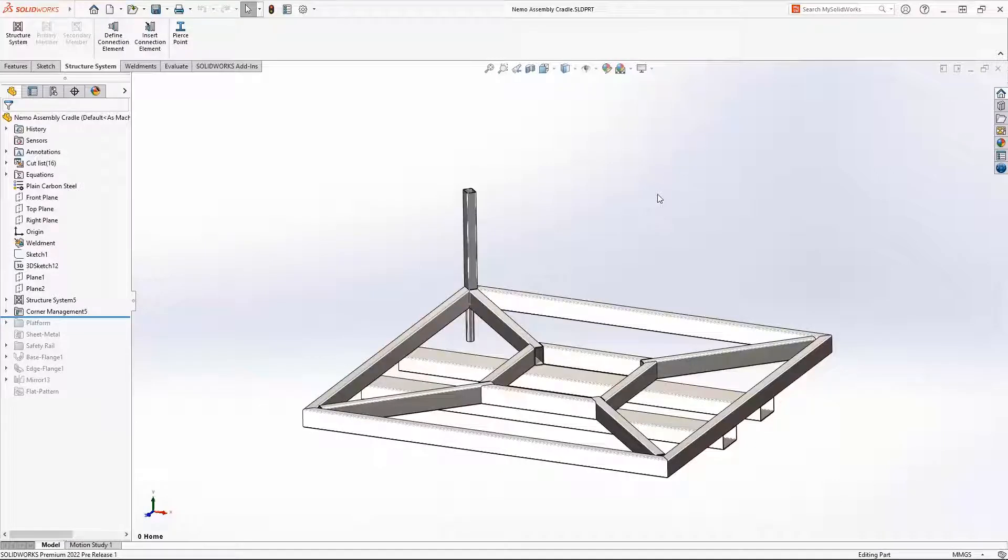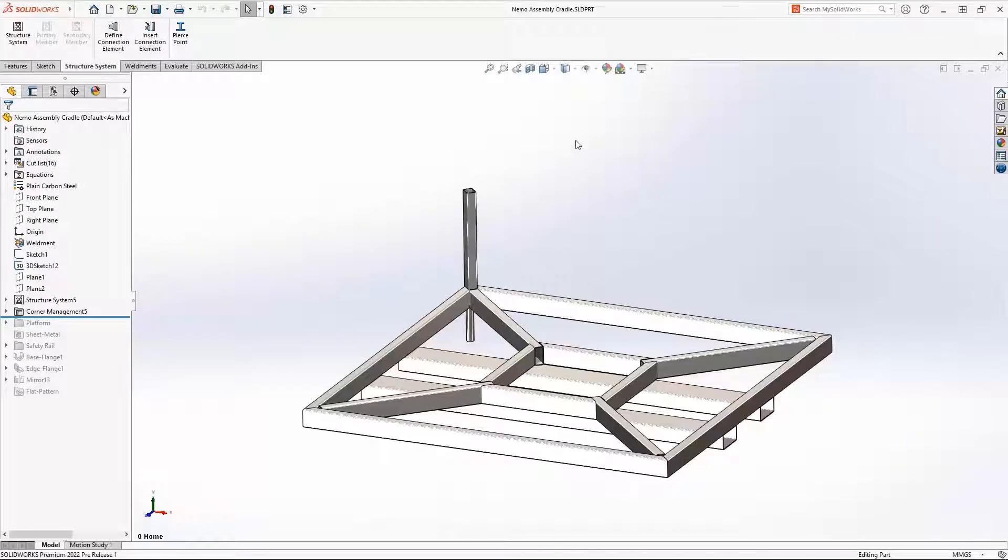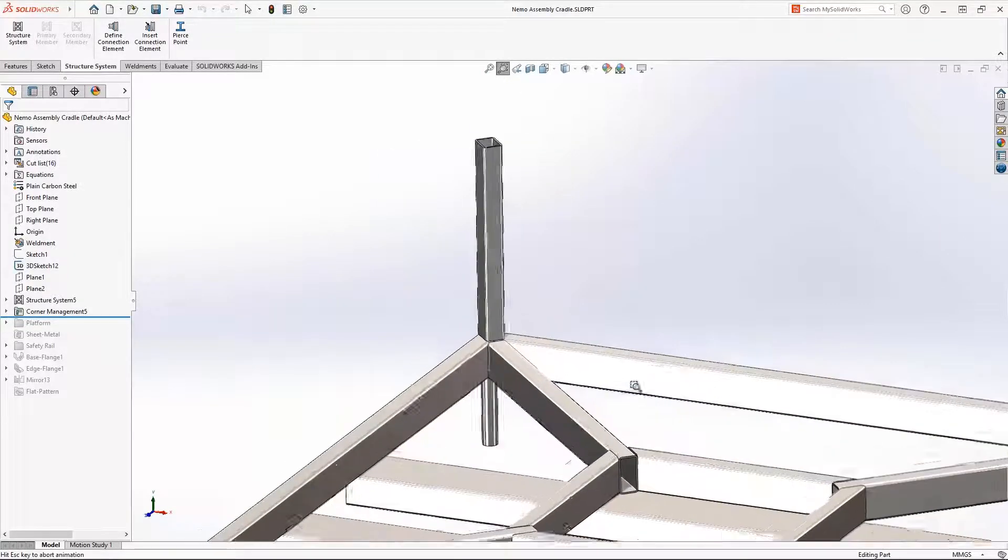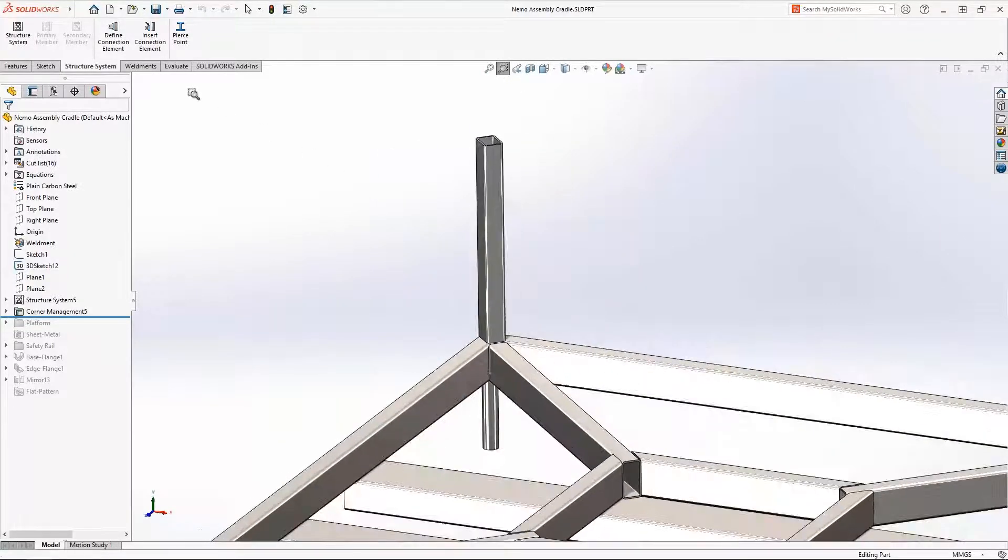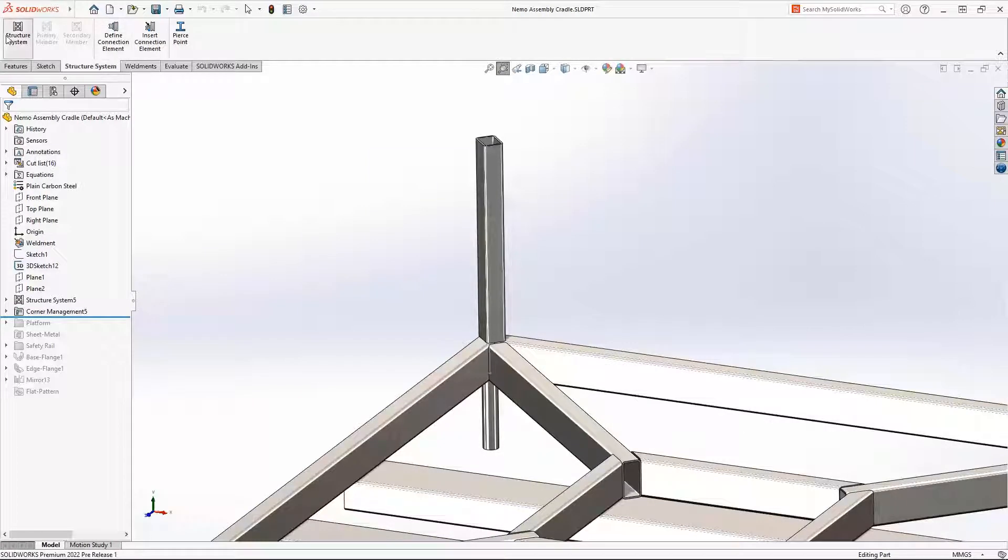SOLIDWORKS makes it easy to create frames and structures with structural systems. 2022 is no exception, with enhancements to secondary members and the introduction of connection elements and more.